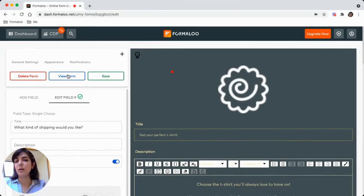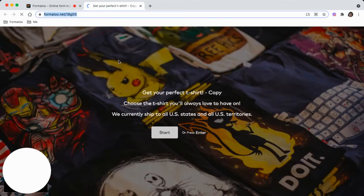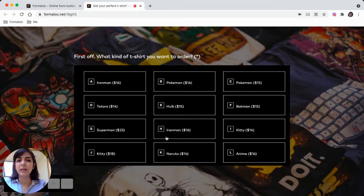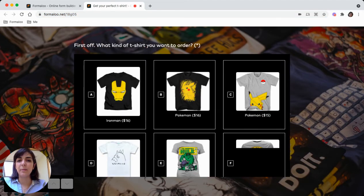Let's get to the form. This is the URL, the address to your form. You can share it with your audience and enable them to fill out the form.